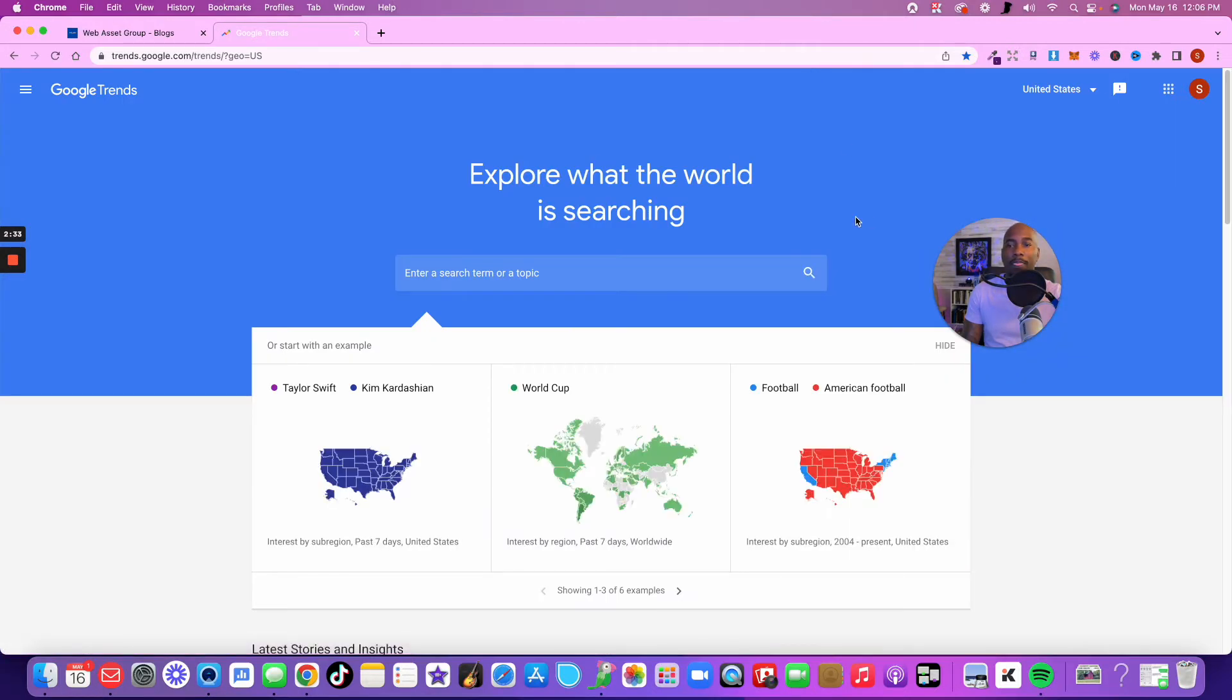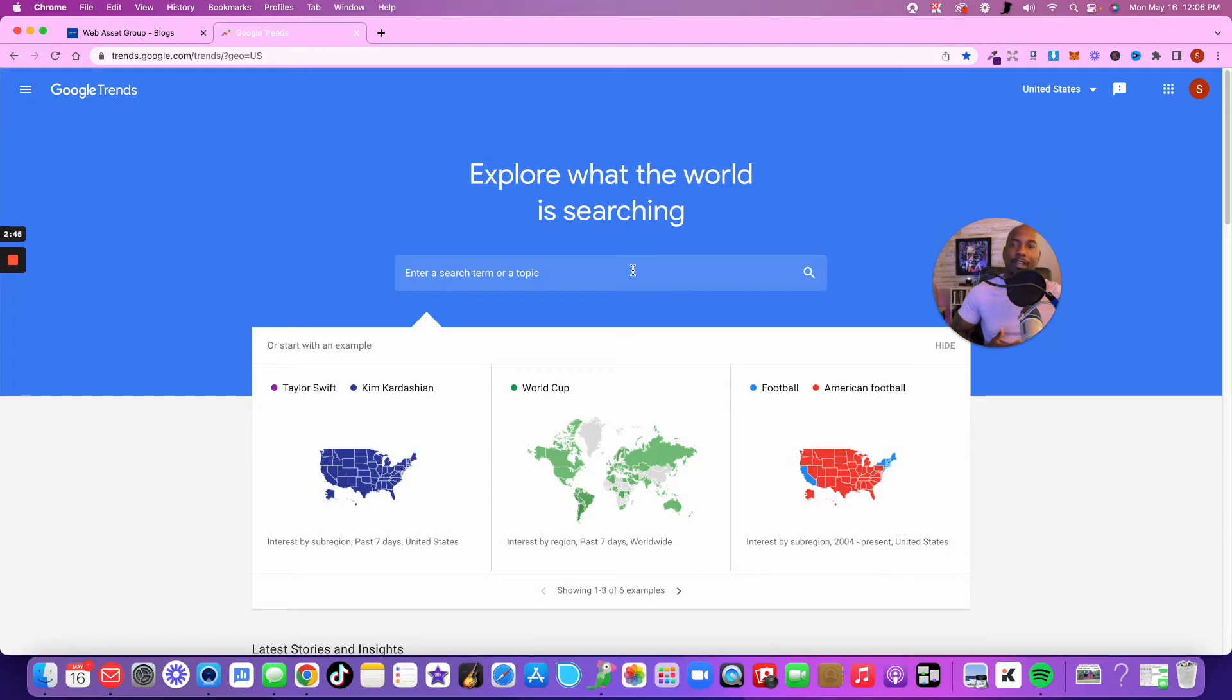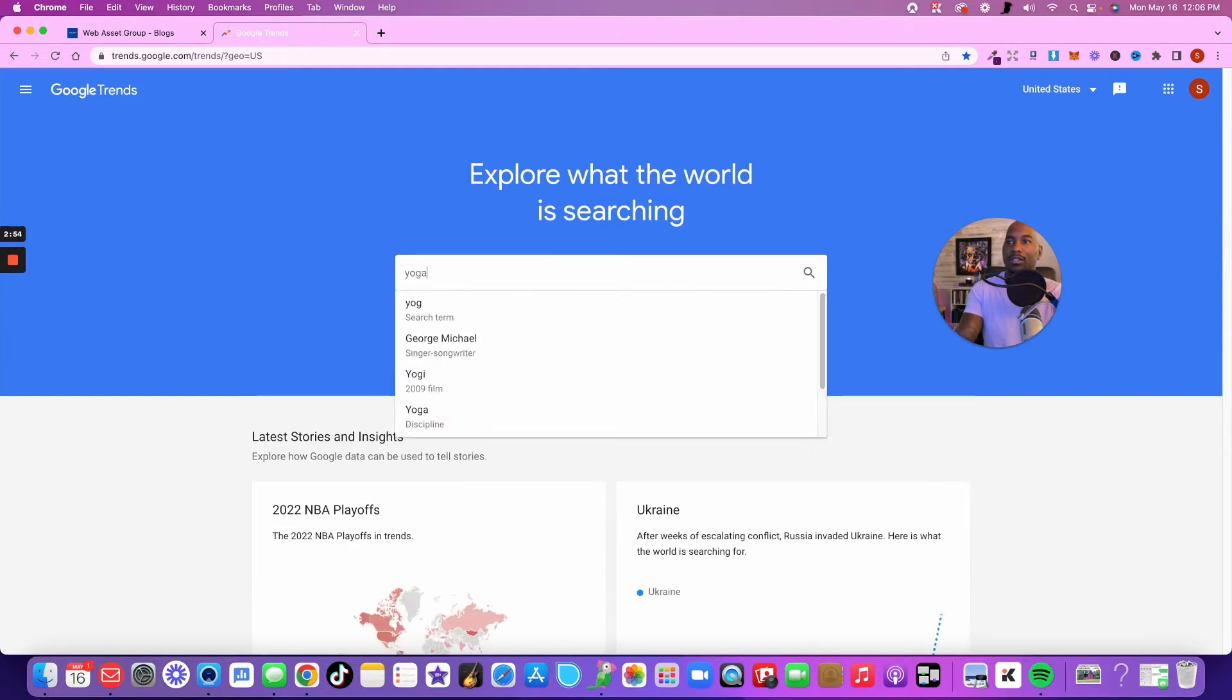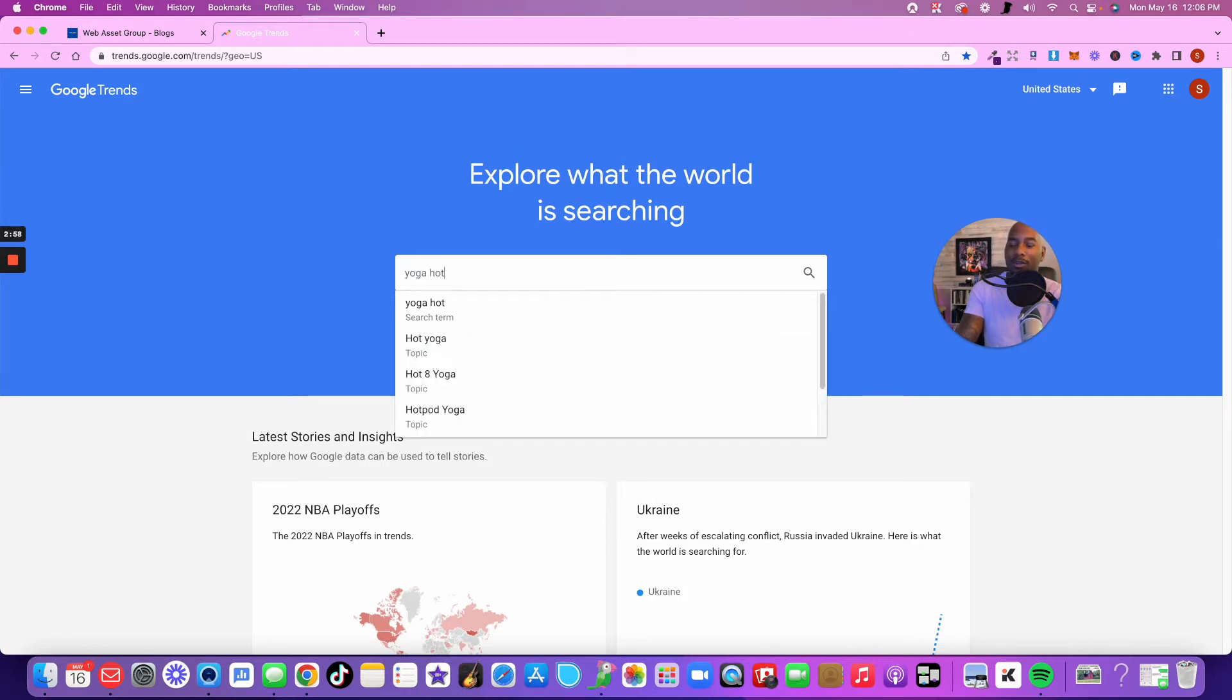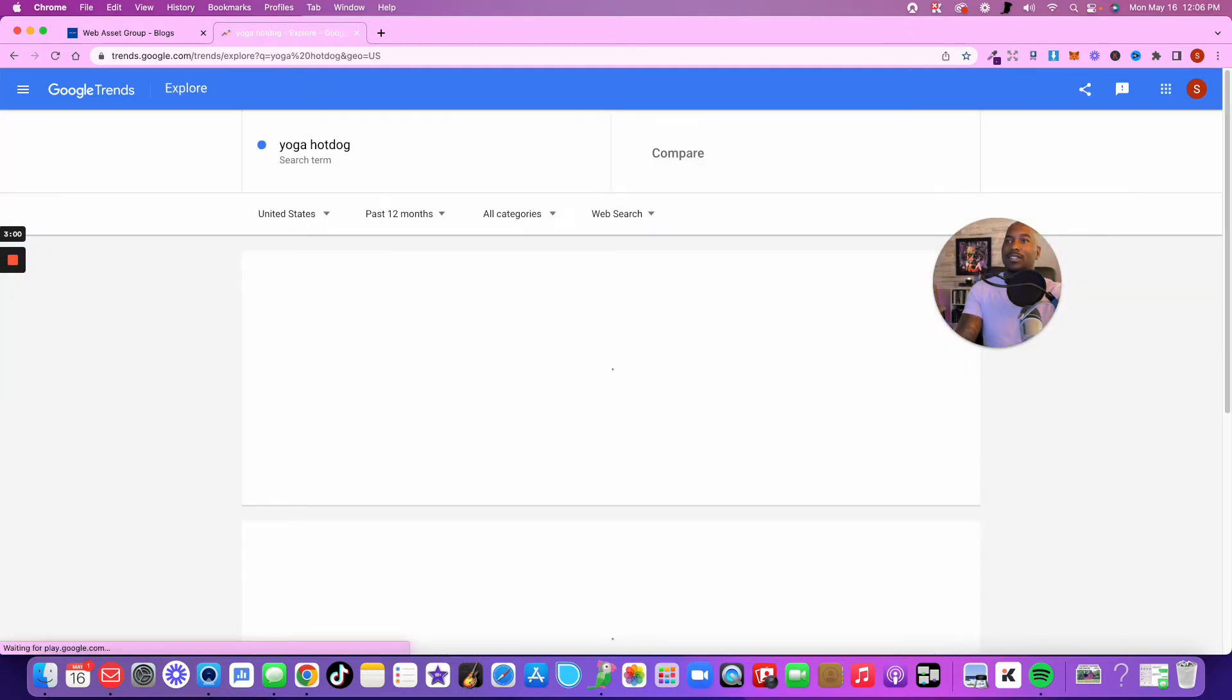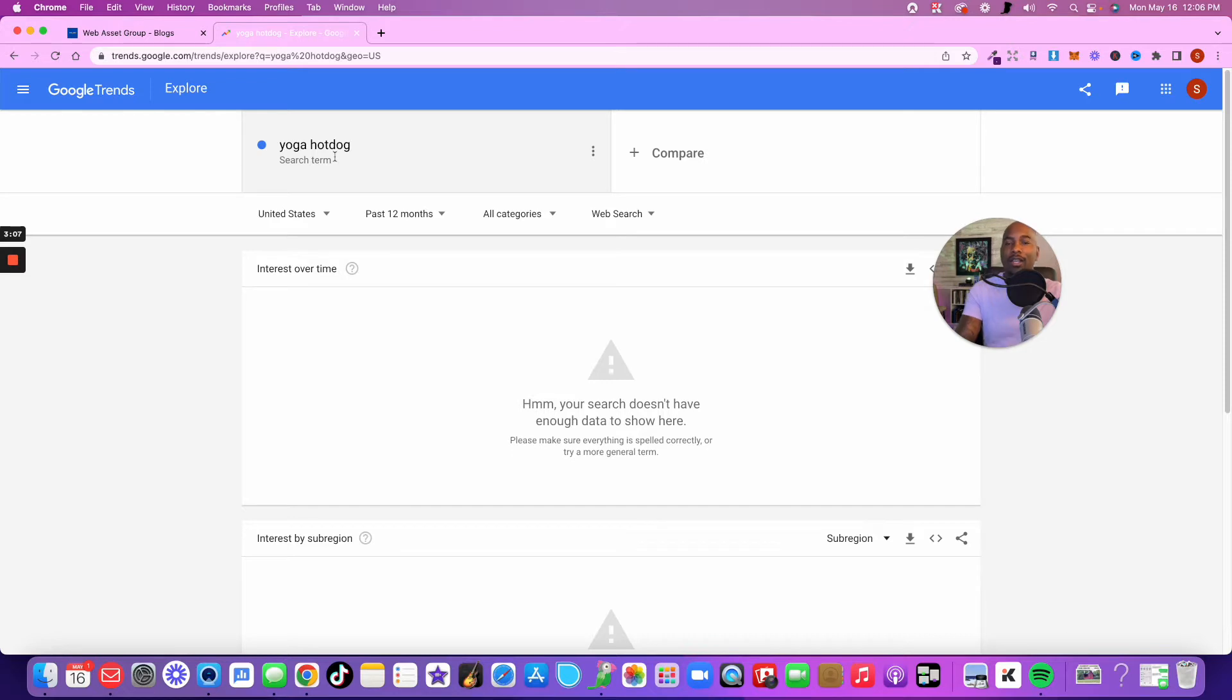The first place you want to go to is a platform called Google Trends. Google Trends is absolutely amazing because it's going to show you the stats behind any idea that you have.